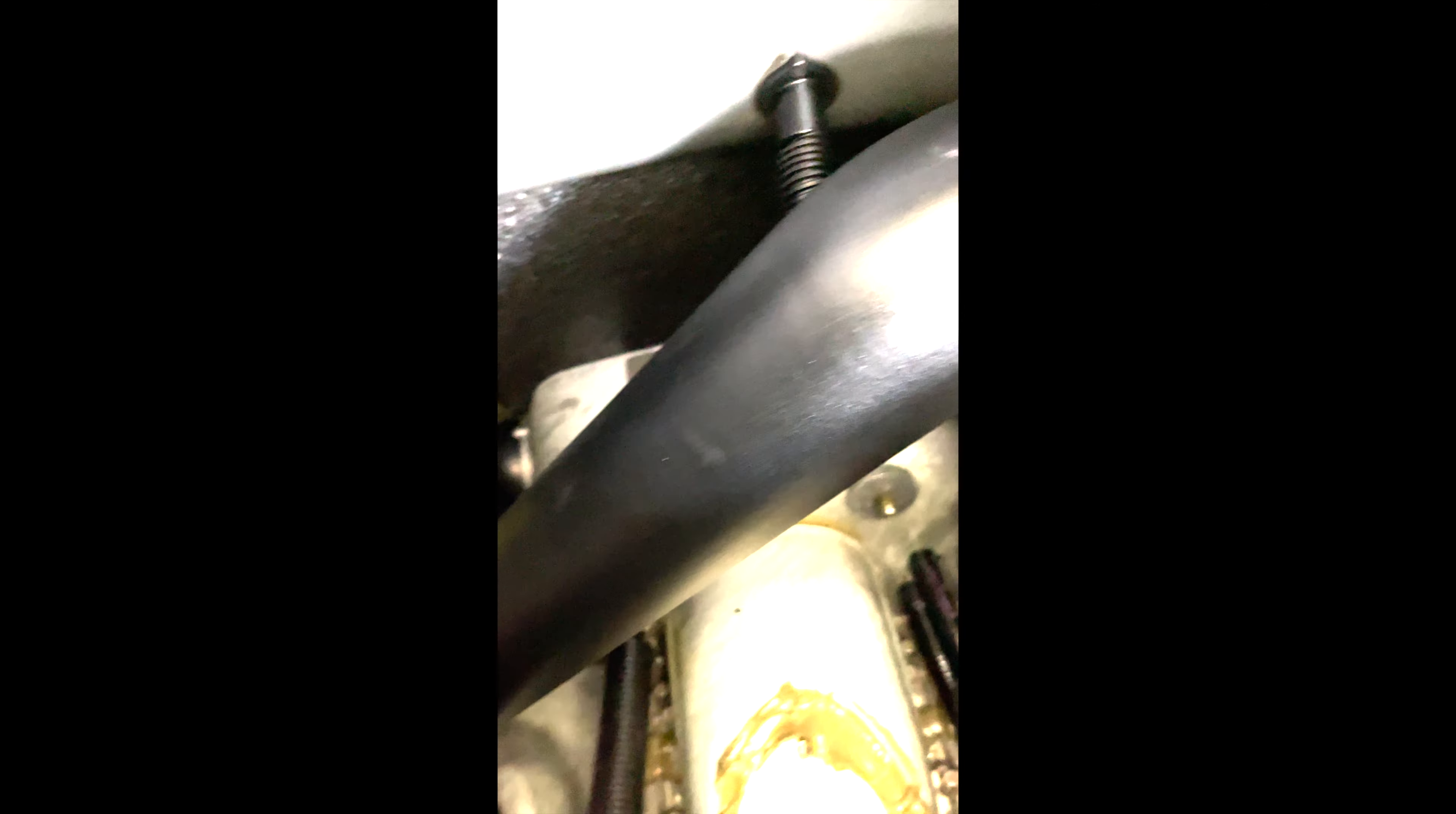Alright guys, thank you very much. If you have any questions, you can subscribe to the channel and I'll be able to help you out. Thank you, bye.